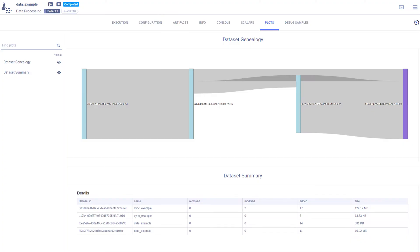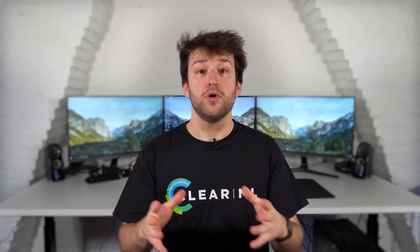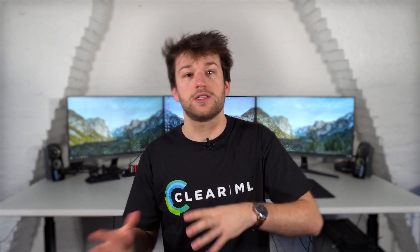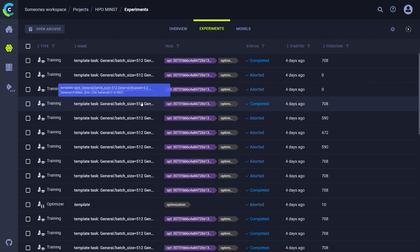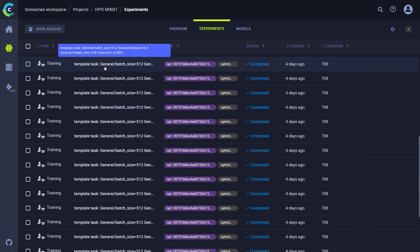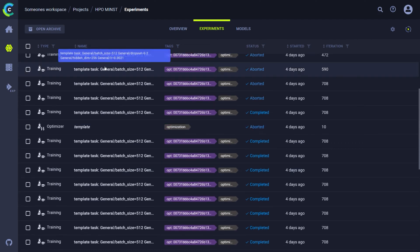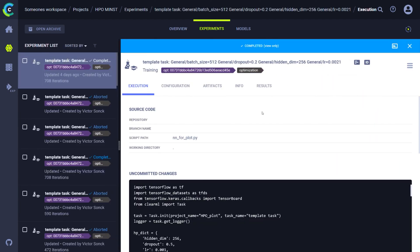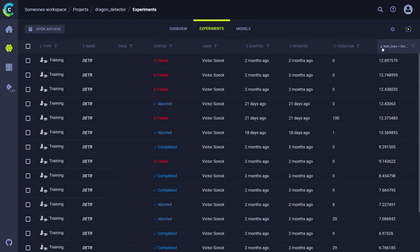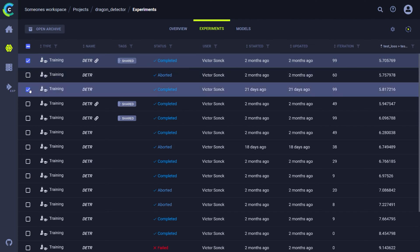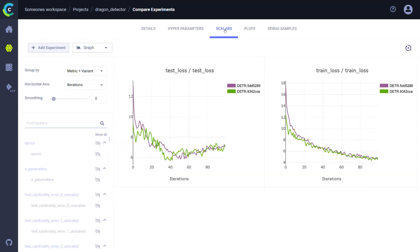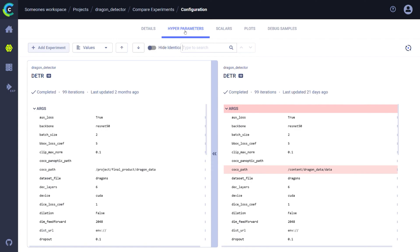ClearML Data can even track your data's ancestry, making sure you can always figure out where specific parts of your data came from. Both the two magic lines and the data tool will send all of their information to the ClearML server. This server keeps an overview of your experiment runs and datasets over time, so you can always go back to a previous experiment, see how it was created, and even recreate it exactly. Keep track of your best models by creating leaderboards based on your own metrics, and you can even directly compare multiple experiment runs, helping you figure out the best way forward for your models.